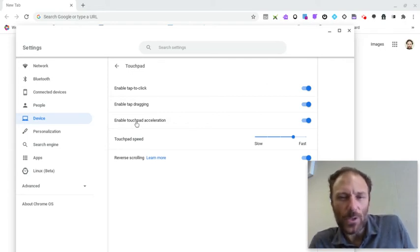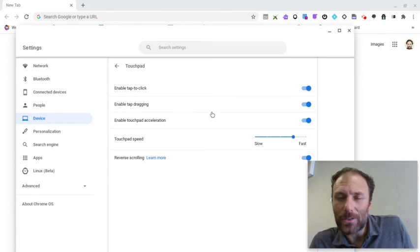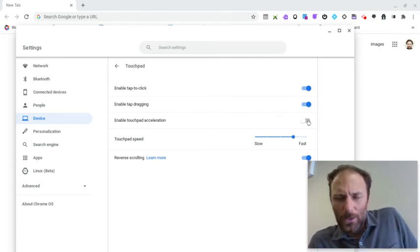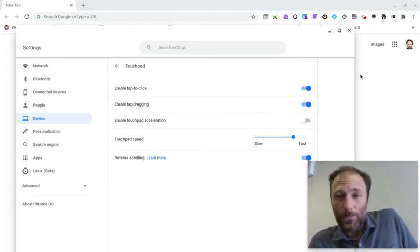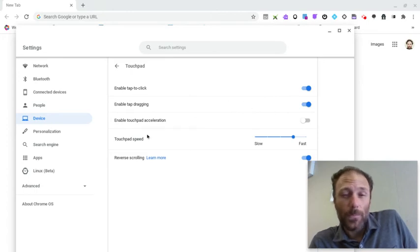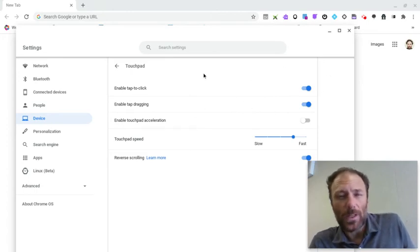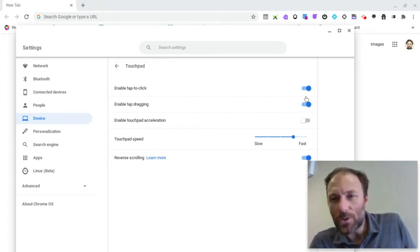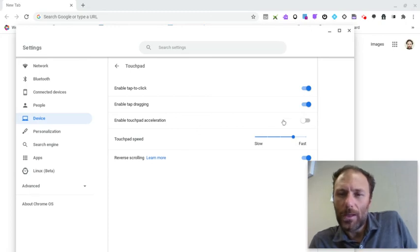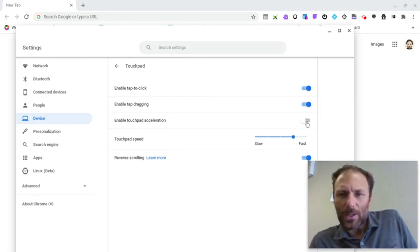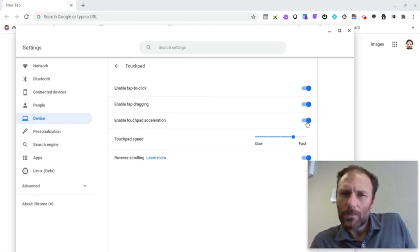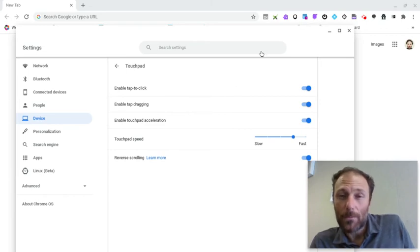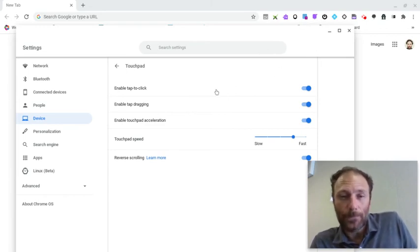Enable touchpad acceleration. This one's tough to describe in words, but essentially when you turn it off, you can really feel—for me, my cursor is all over the place. It goes a lot farther than I want it to when I move it. So touchpad acceleration tightens things up a bit and helps to make my cursor more accurate.